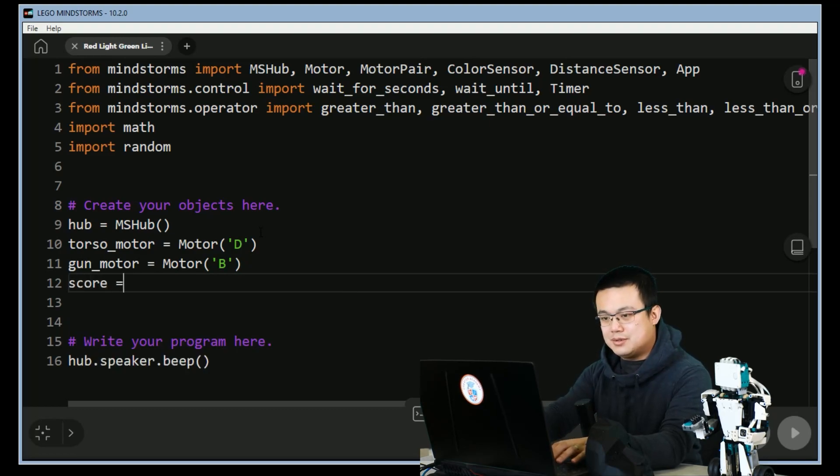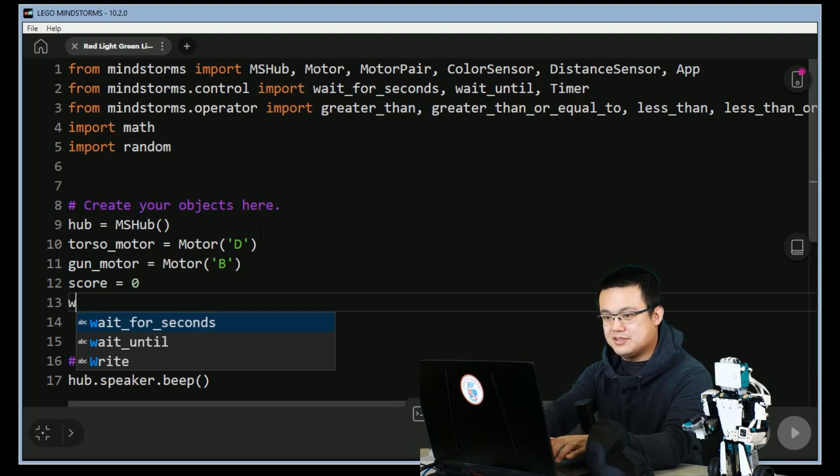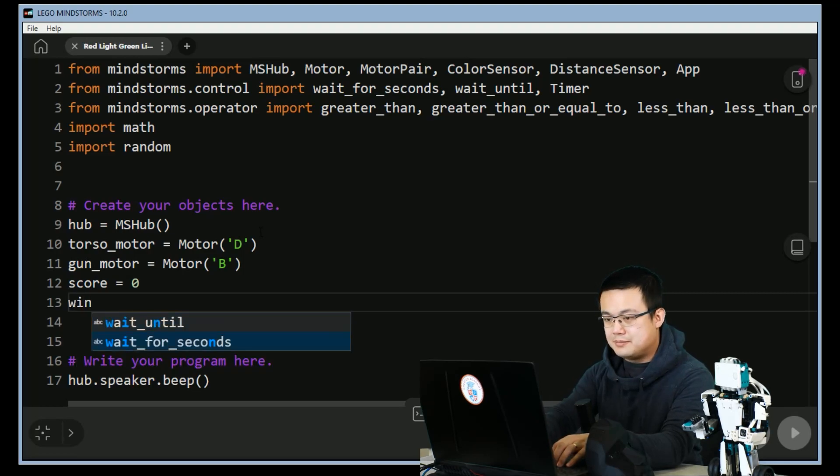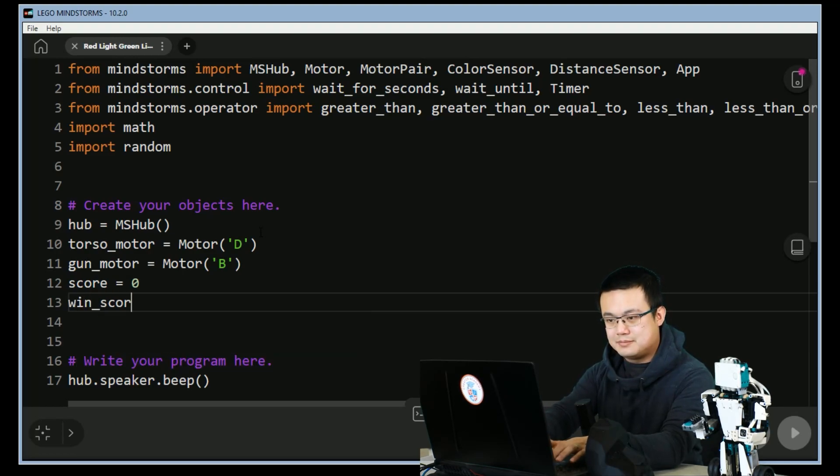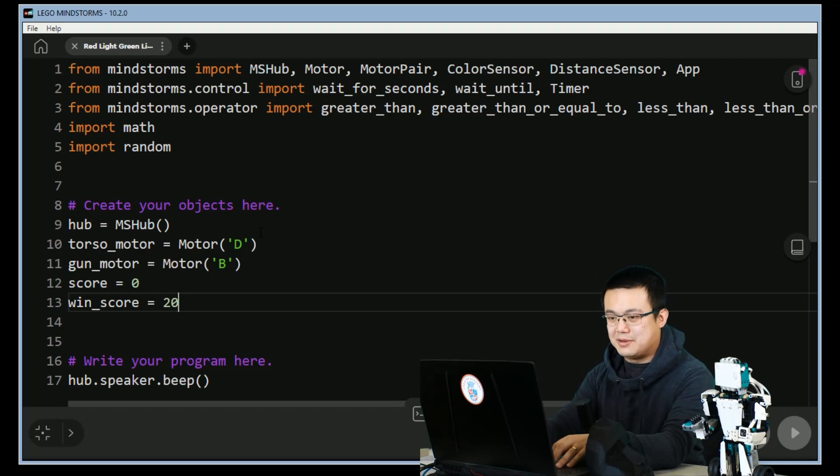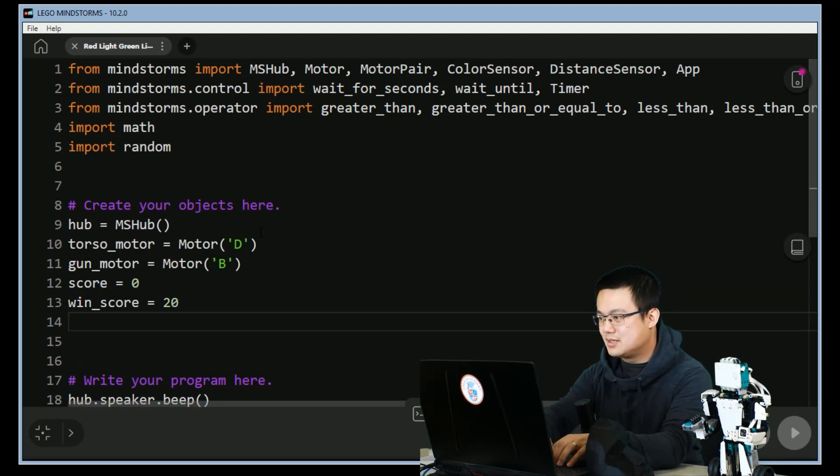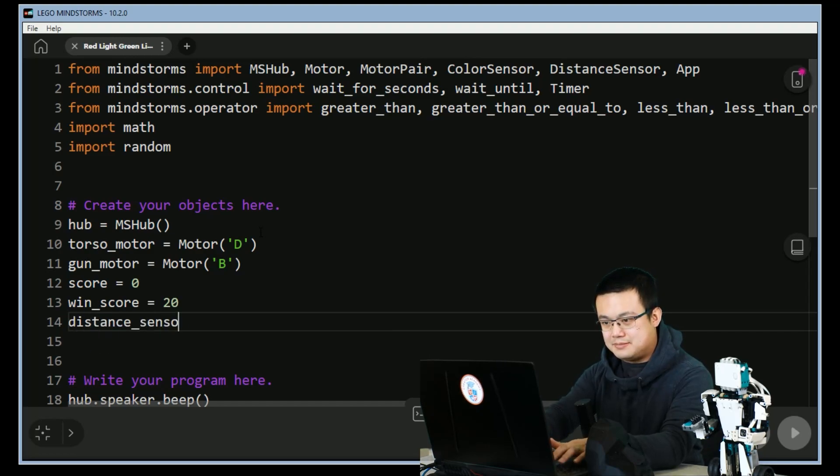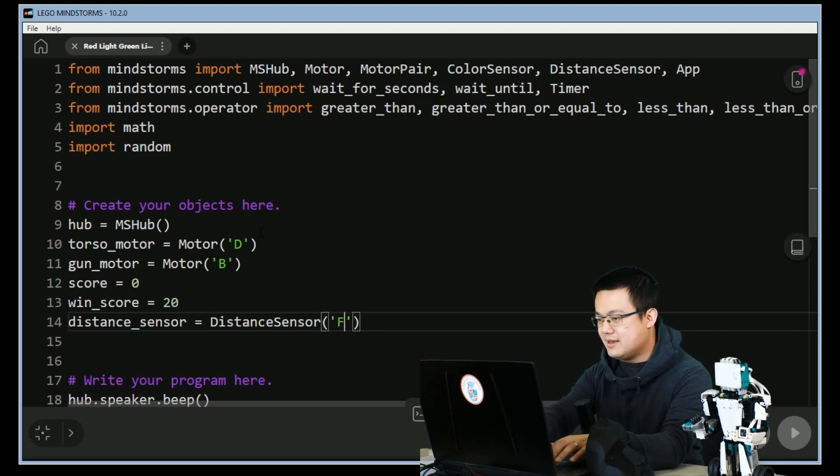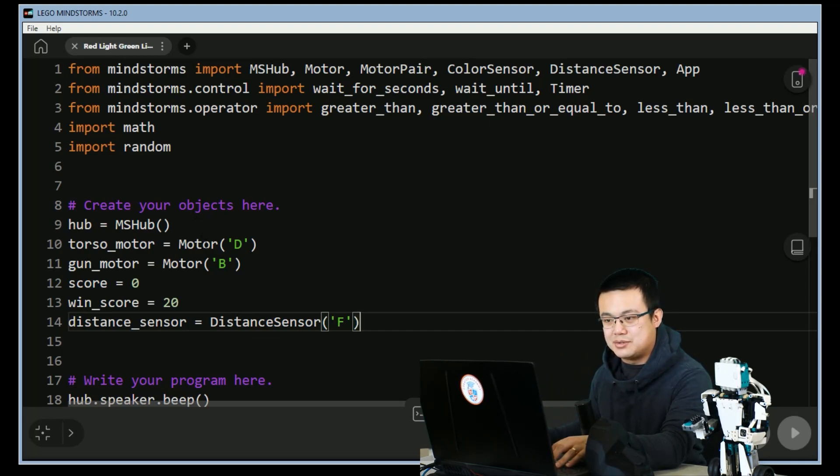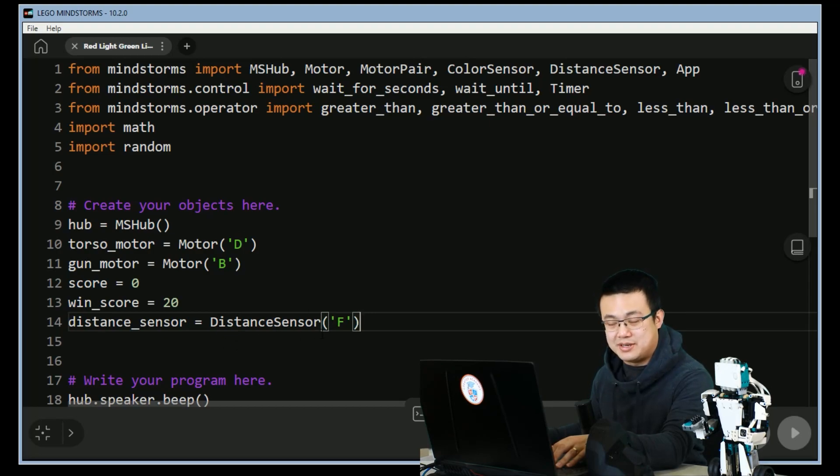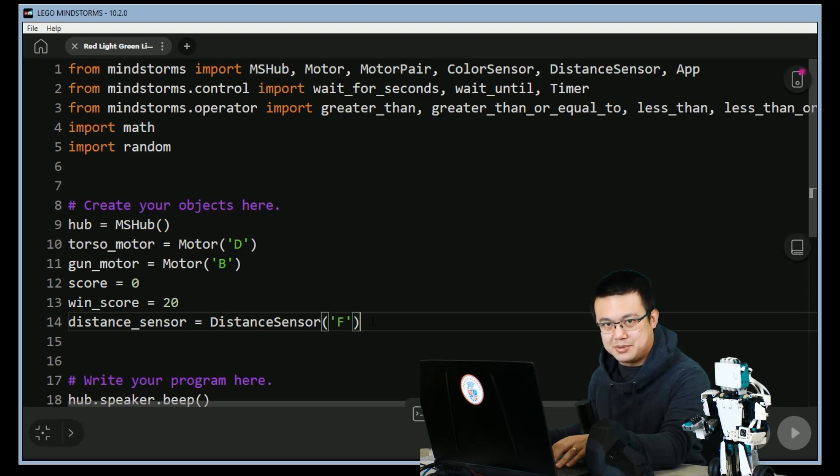Score starts as 0, and then our win_score will be 20. So this is the score that we need to reach in our time limit, and once we reach this score then we win the game. distance_sensor equals DistanceSensor at F. Make sure that once you've built the robot that all these ports are correct. So you make sure that your torso motor is actually attached to port D, your gun motor is actually attached to port B, and your distance sensor is attached to port F. If it isn't then make sure you adjust your build to make it this way.